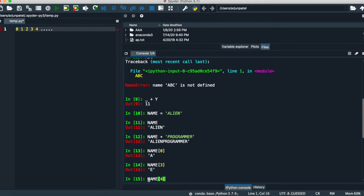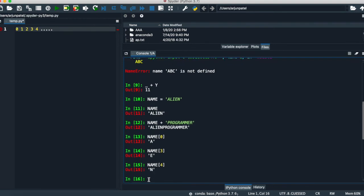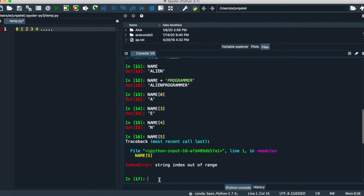But if you do name[5], guess the output. You're right, we don't have enough characters. It only has 0, 1, 2, 3, 4. So the string index is out of range and it will give you an error.